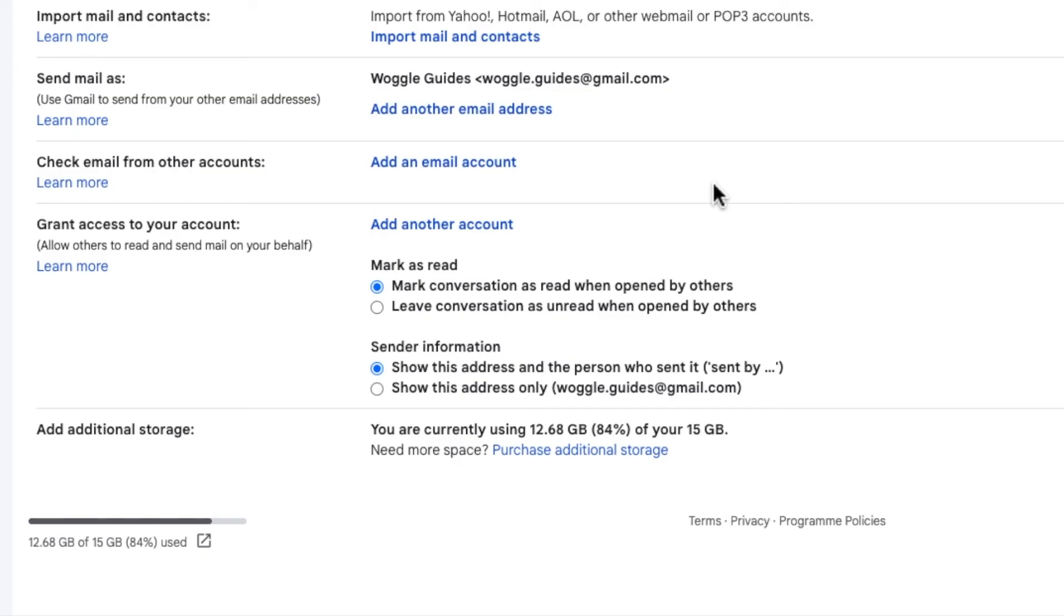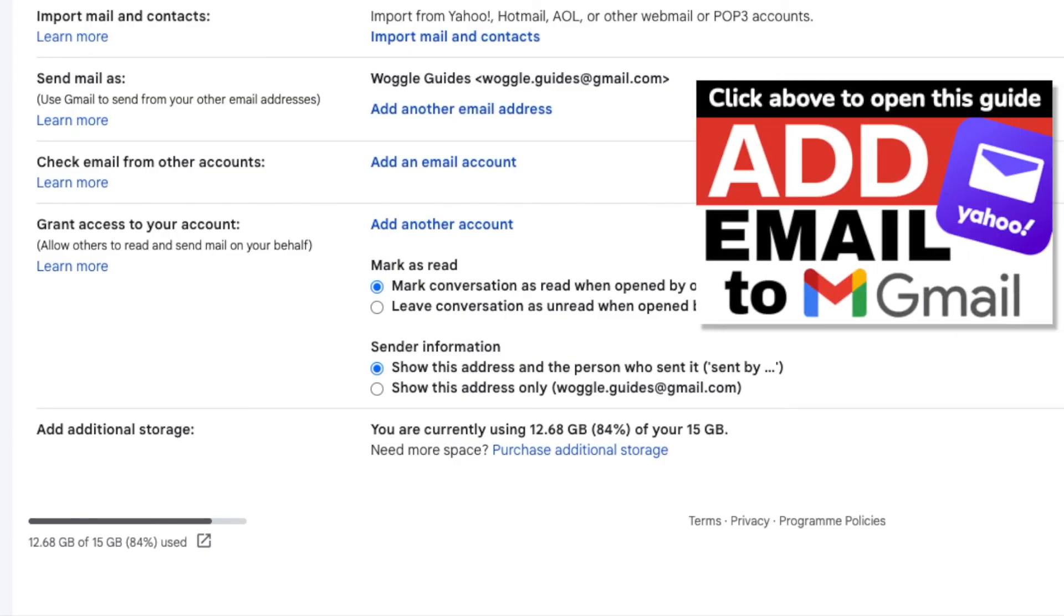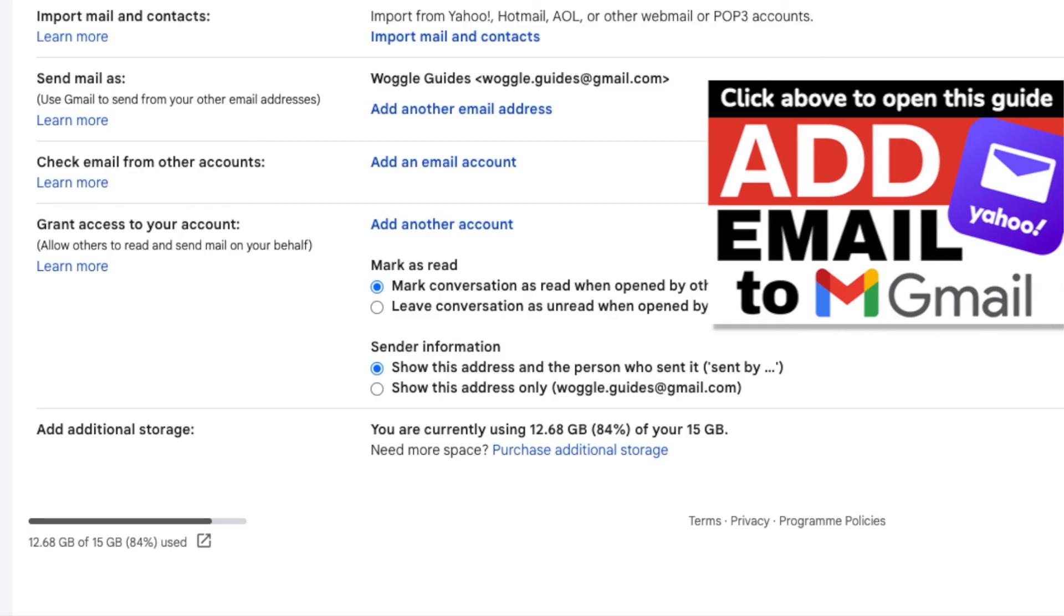If you ever want to relink your Yahoo account check out the Woggle guide shown above which explains how to do this.